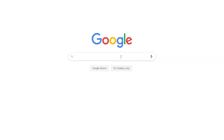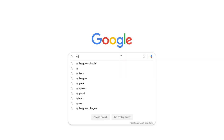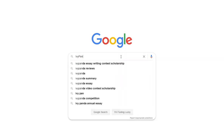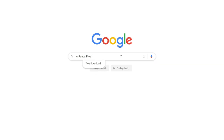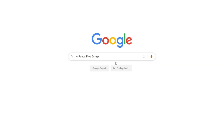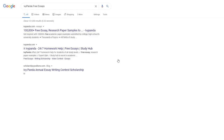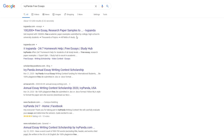This essay example, as well as thousands of others, is available in text format on our website for free and without registration. Simply Google Ivy Panda Free Essays.